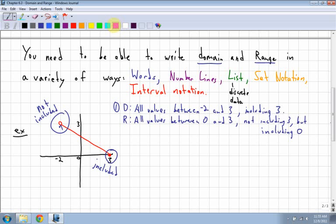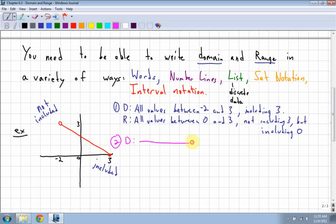Second, I'm going to look at number lines. A number line for the domain — these are pretty easy because they kind of imitate exactly what we have on the graph. So for the domain on a number line, just draw a number line, start at negative two with an open dot, go all the way to three with a closed dot, and just shade in between. That's how a number line works.